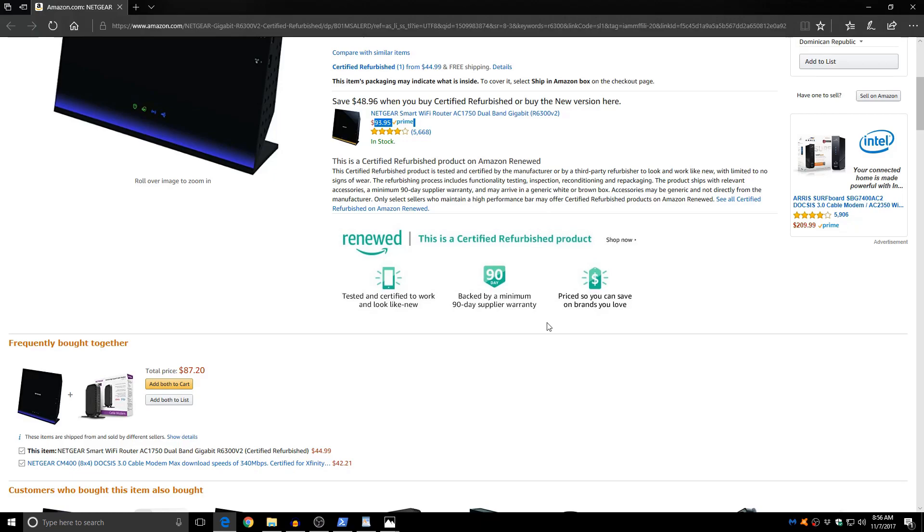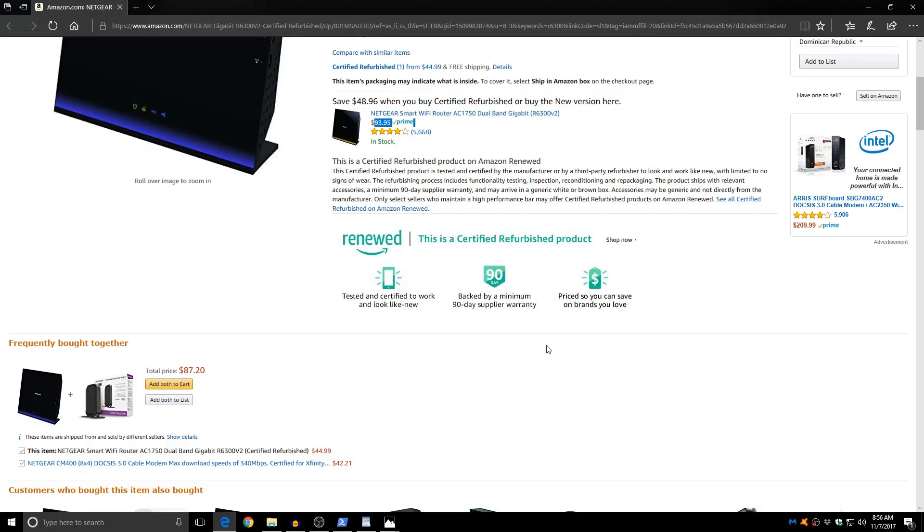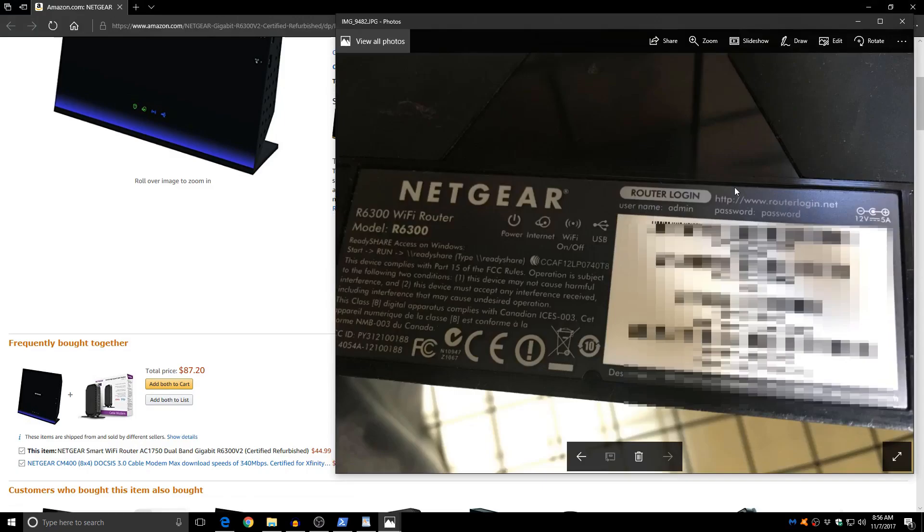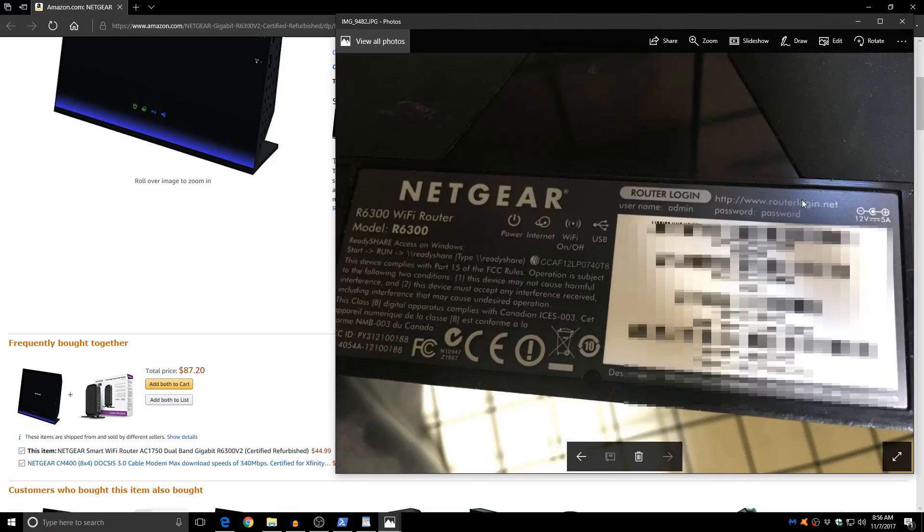Now the first thing we want to do is try to find out what the default administrator password is on your router so that we can log into it and change the information. The information of the username and password for this and many other routers is usually printed out on the bottom or the back of the router. So I took a picture of mine that I can show you here. This is the webpage we need to go to log into the router. This is the username and this is going to be the password. If you ever reset your router it's going to change back to these.